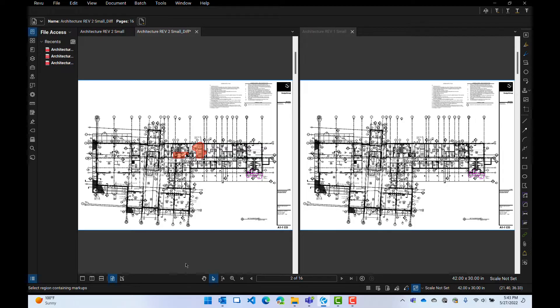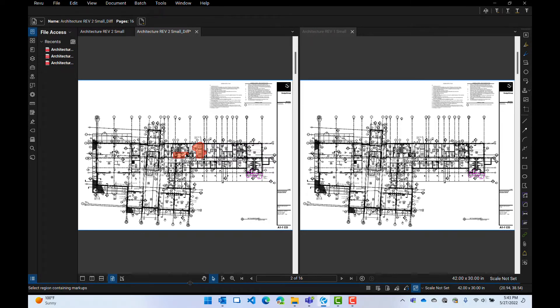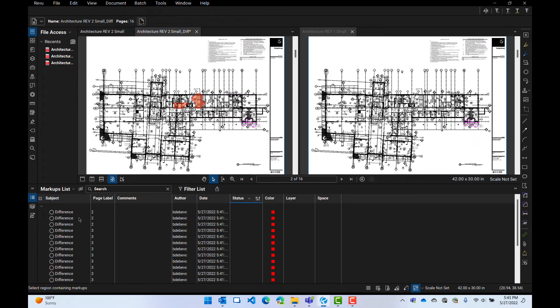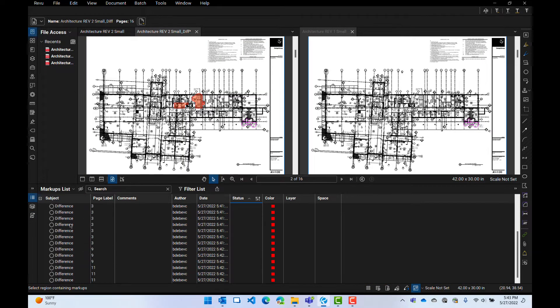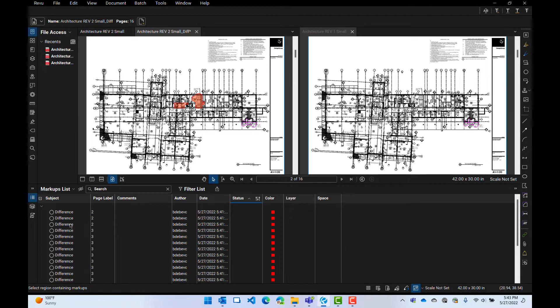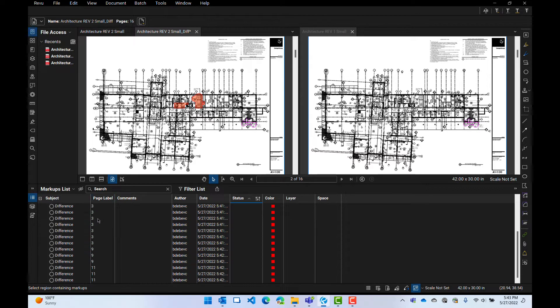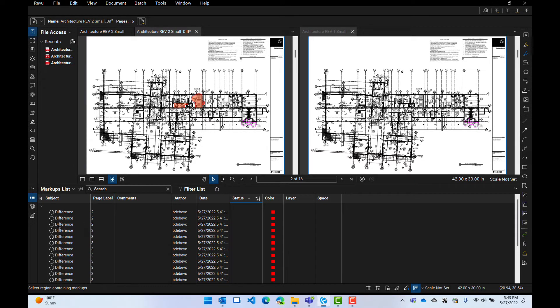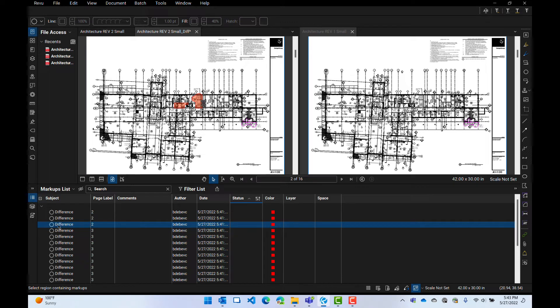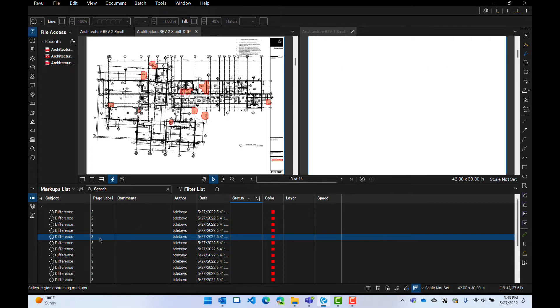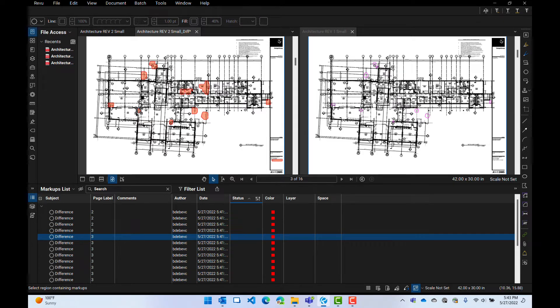You remember that markup panel we talked about last time? I'm going to click in the difference drawing, and I'm going to click on the markup, and there's all the differences right there that it found. And it tells me what page it's on. So if I click on this one, it's going to highlight that one. If I click on this one, it's going to go to that page and highlight that one.